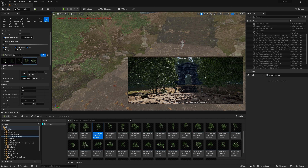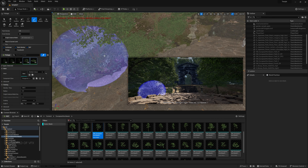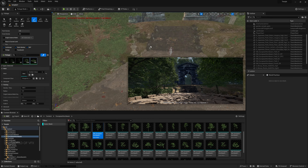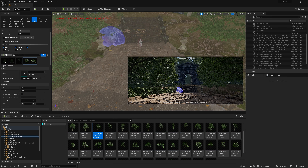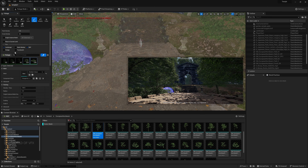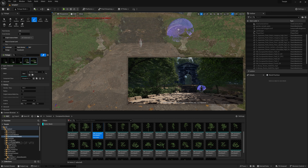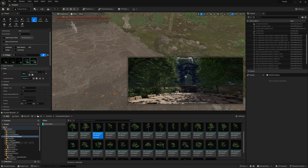Turn off Single Instance mode so you can create multiple foliages at once. Check the camera view to make sure you're filling the right areas. To avoid painting on lanterns and props, disable Static Mesh painting and enable only Landscape as the target — this way foliage only paints on the landscape, reducing unnecessary work.